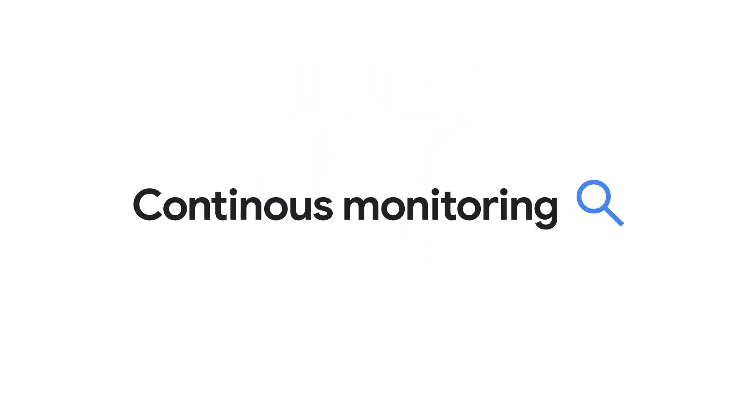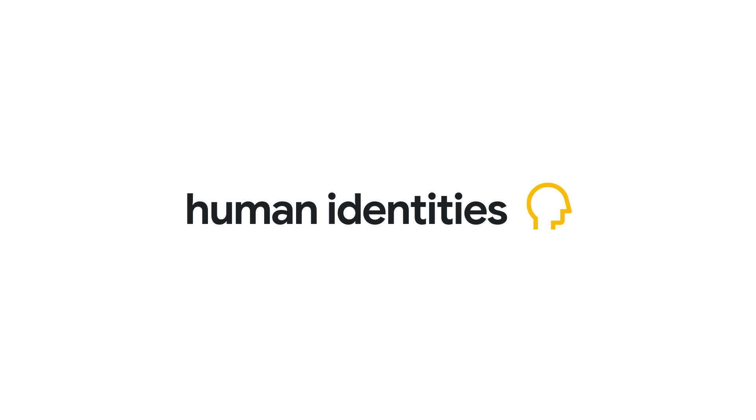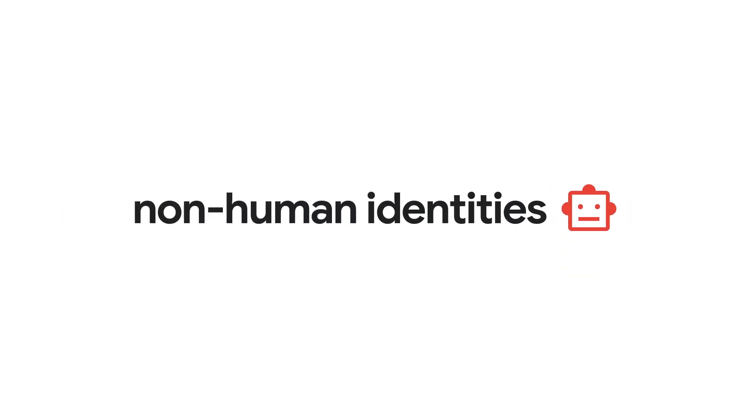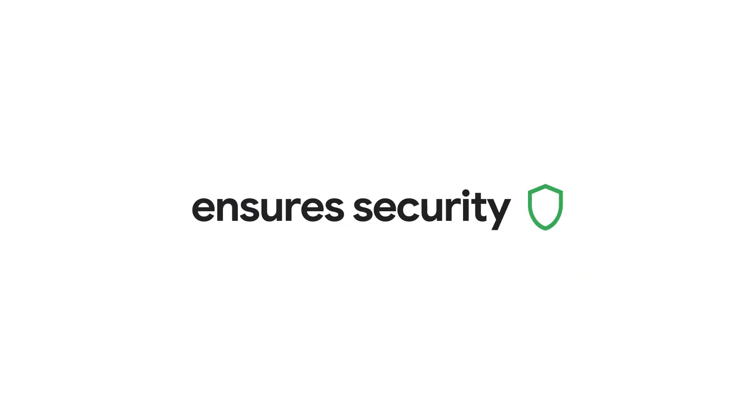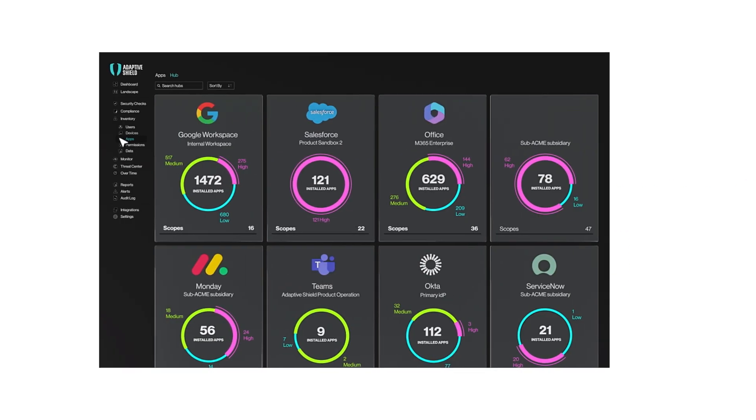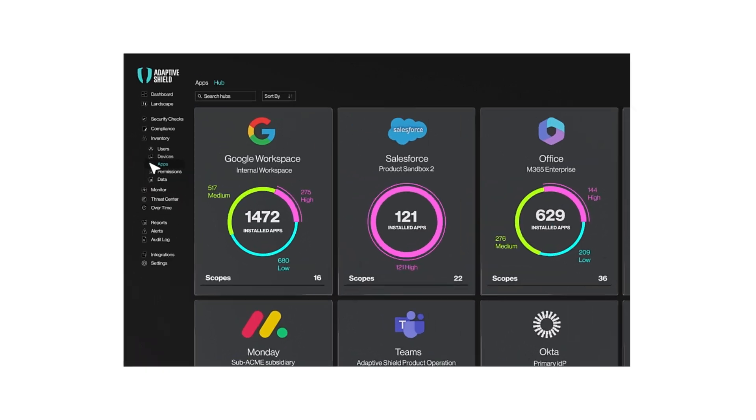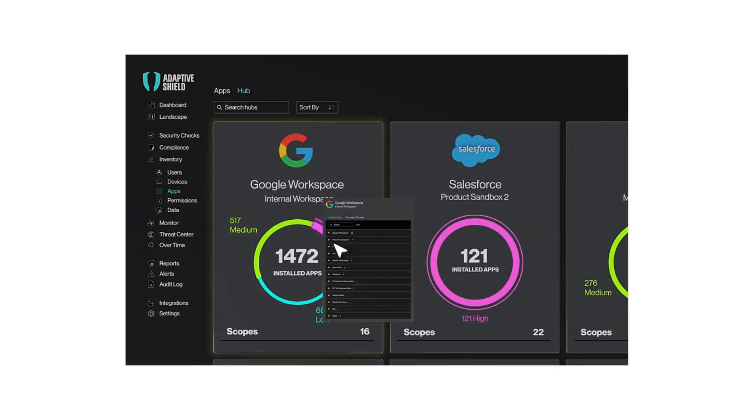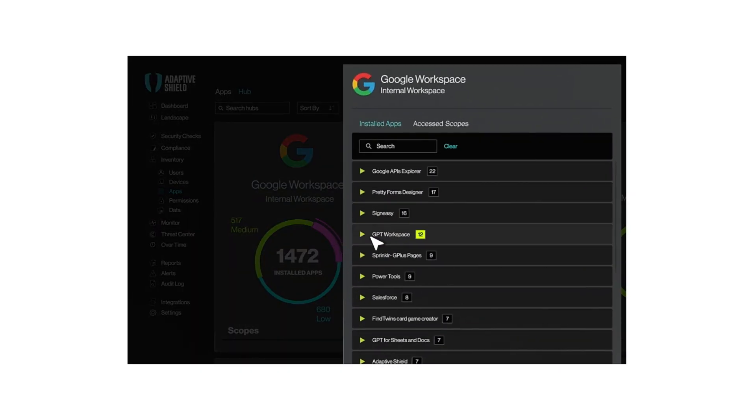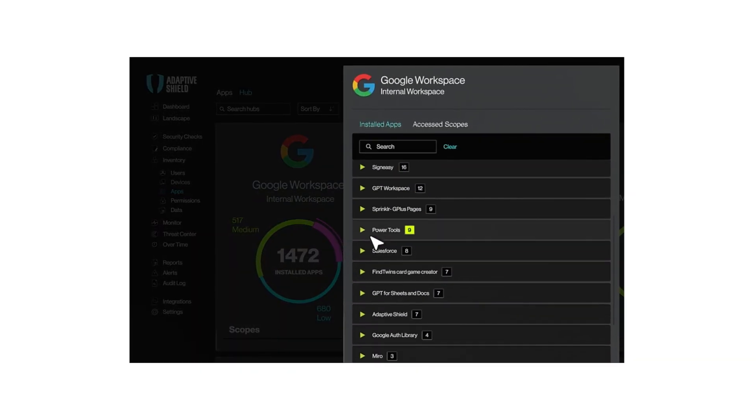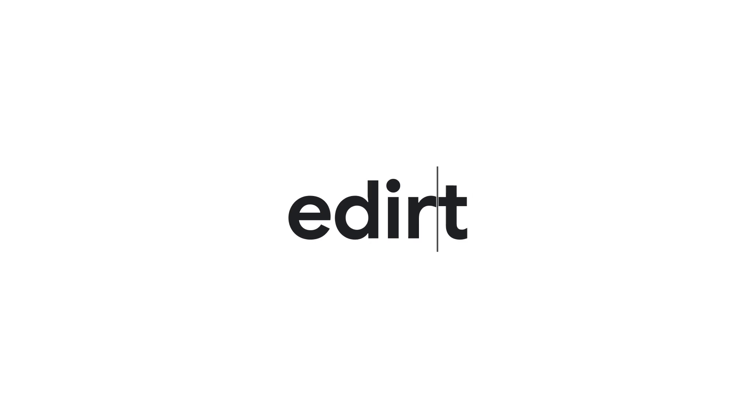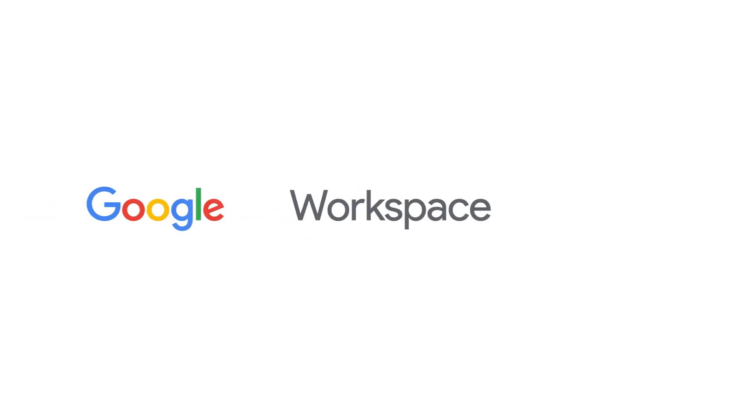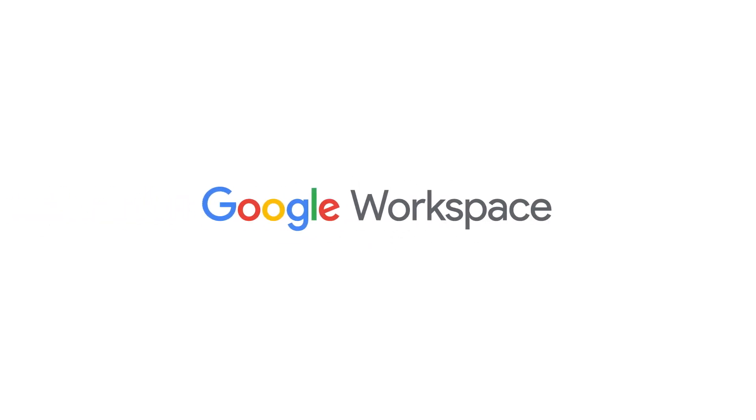Continuous monitoring of human and non-human identities ensures their security. Gain a comprehensive overview of connected apps and their requested permissions: read, edit, or delete all within Google Workspace. But wait, there's more.